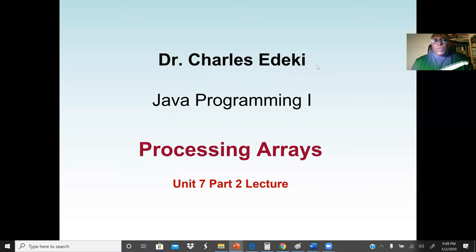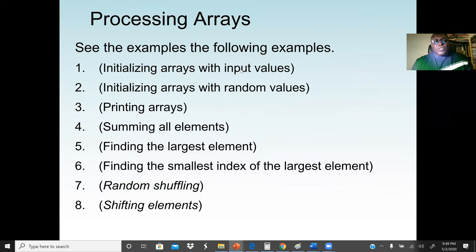Welcome to Java Programming 1. In this lecture, we're going to continue with our Java Programming array concept. In the previous lectures, we discussed what is an array and the purpose of using an array in any programming language. In this session, we're going to discuss a few examples about arrays and how we can process them. Our first objective is to initialize an array with input values.